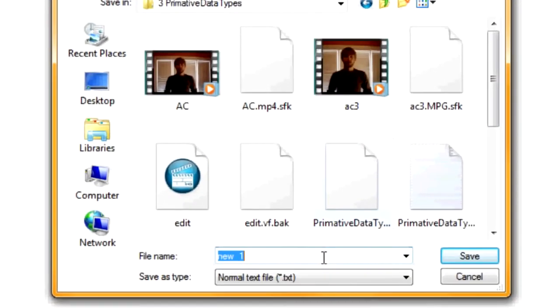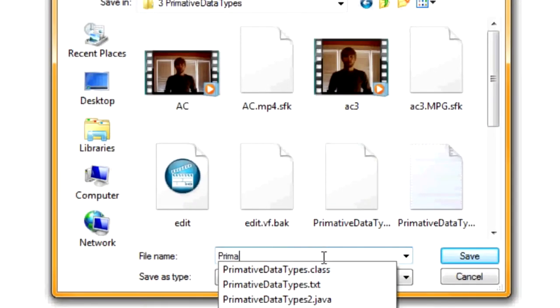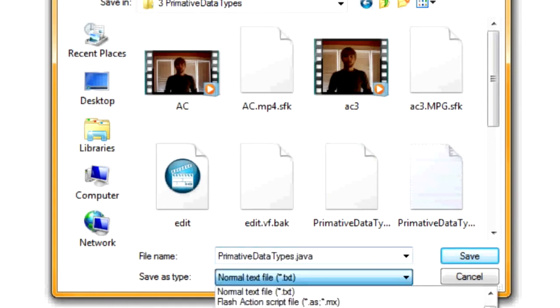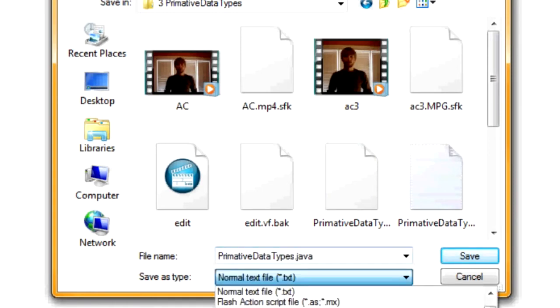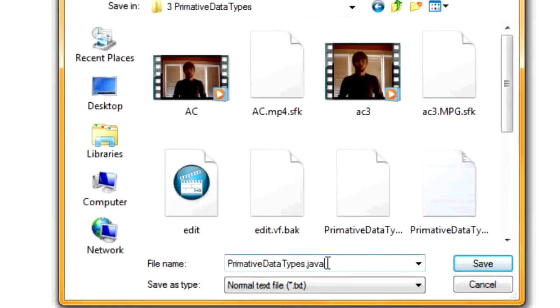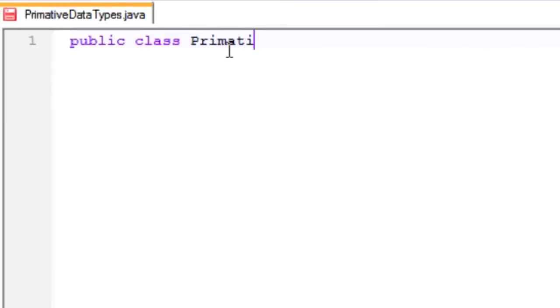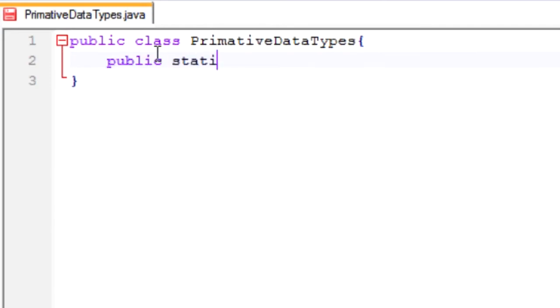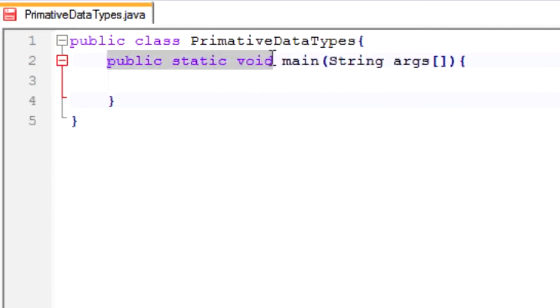So let's start off. I'm going to save it as primitive data types.java. Now type down public class primitive data. All the code goes into these brackets and make sure that this name right up here matches. Now we're going to start our main method. You're still not at the point where you have to know what this part means, but just memorize it and know that's the main method.